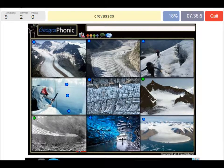Here we see crevasses. A crevasse is a deep crack or fracture found in an ice sheet or glacier, as opposed to a crevasse that forms in rock.